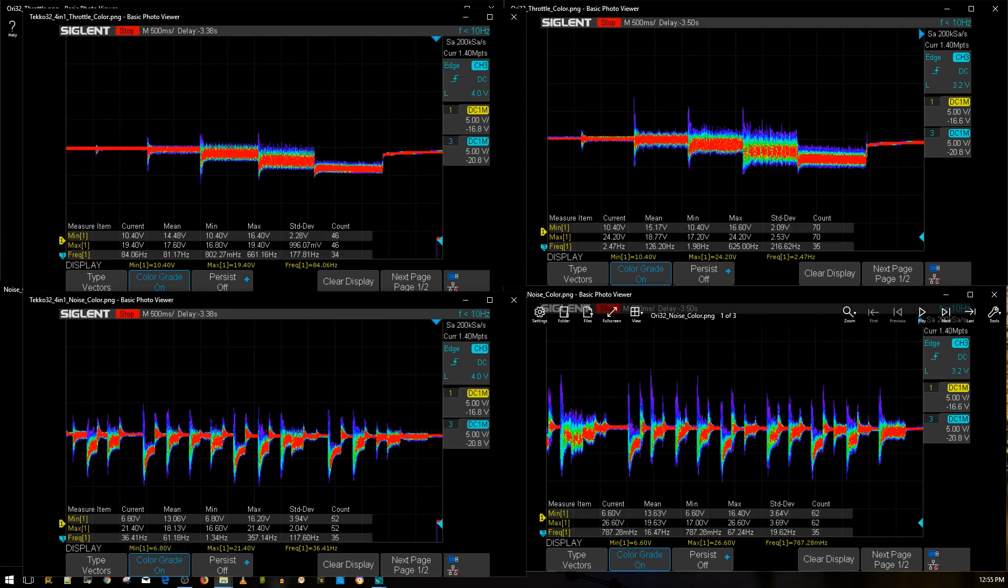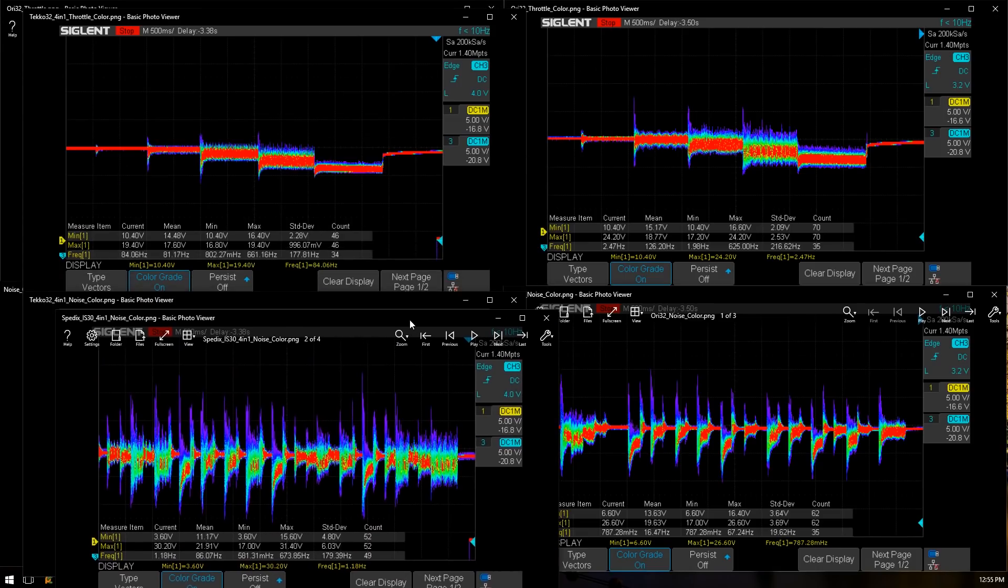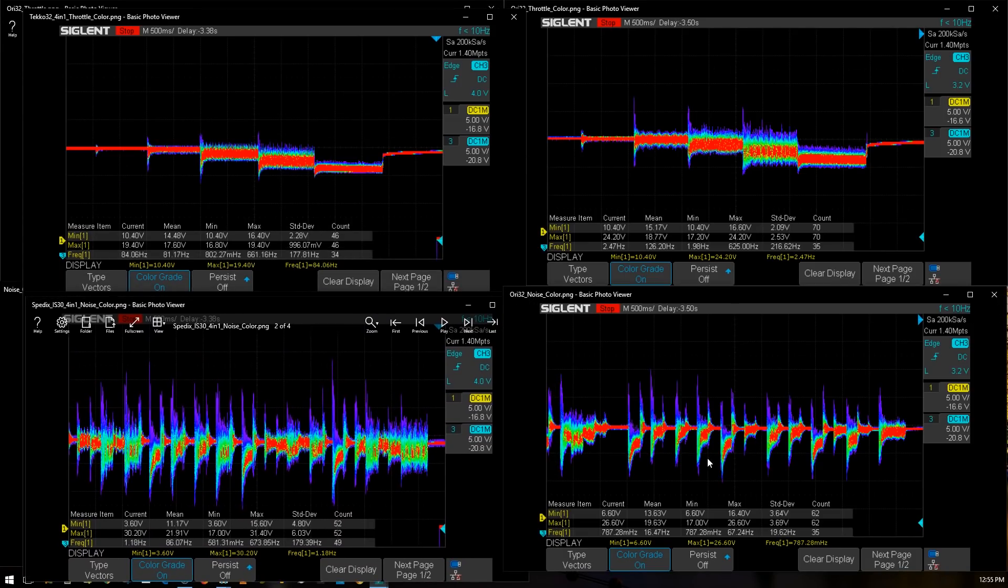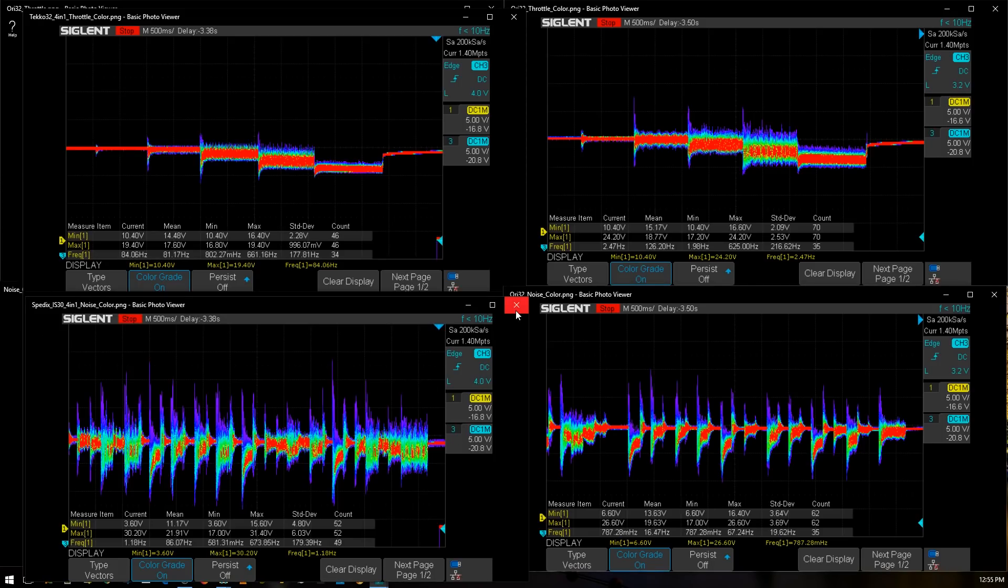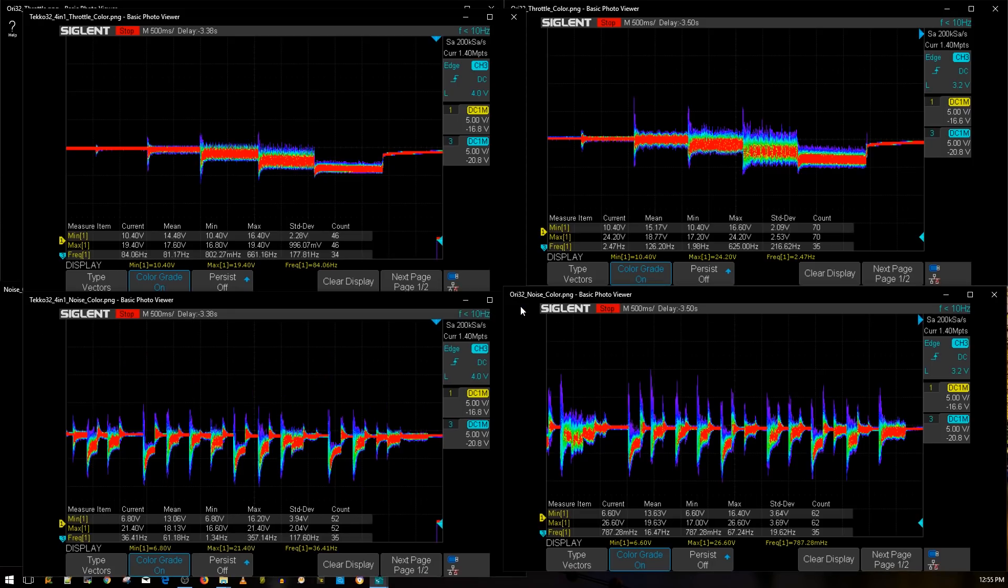This is absolutely crazy for example here's a Spedex IS 30 this is what you don't want to see. This is a 30 by 30 stack and this is a 20 by 20 stack that's just insane. I was pulling 35 amps I'm pretty damn sure they probably hit even 40 amps.